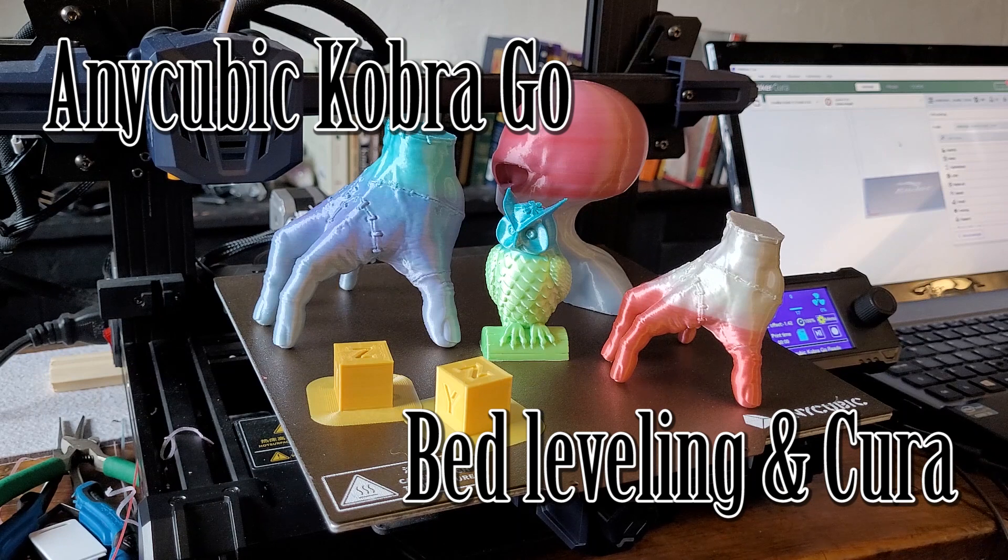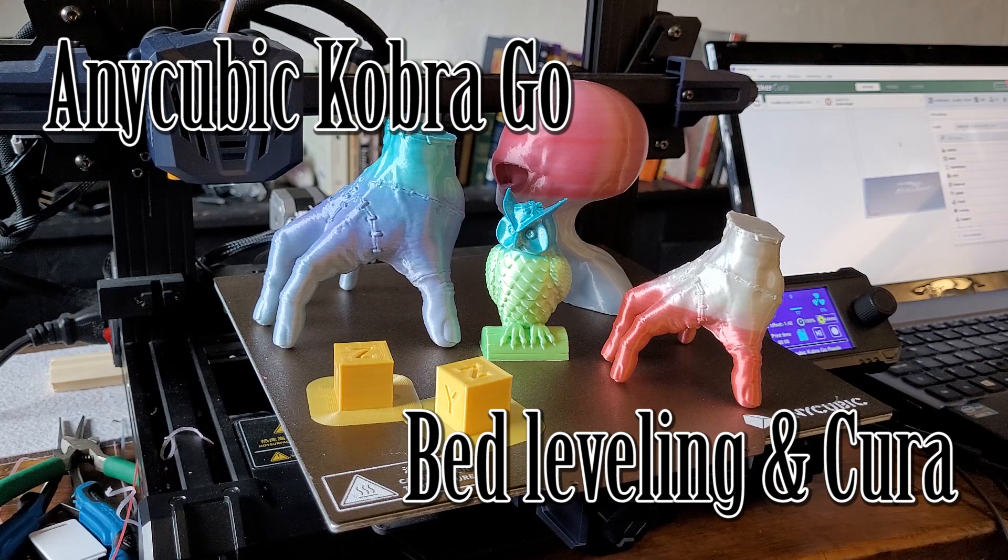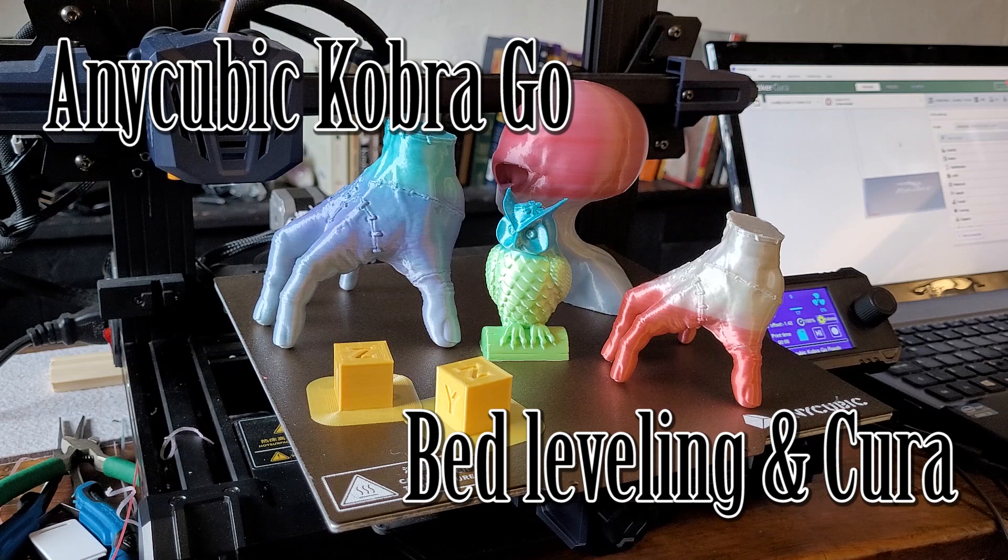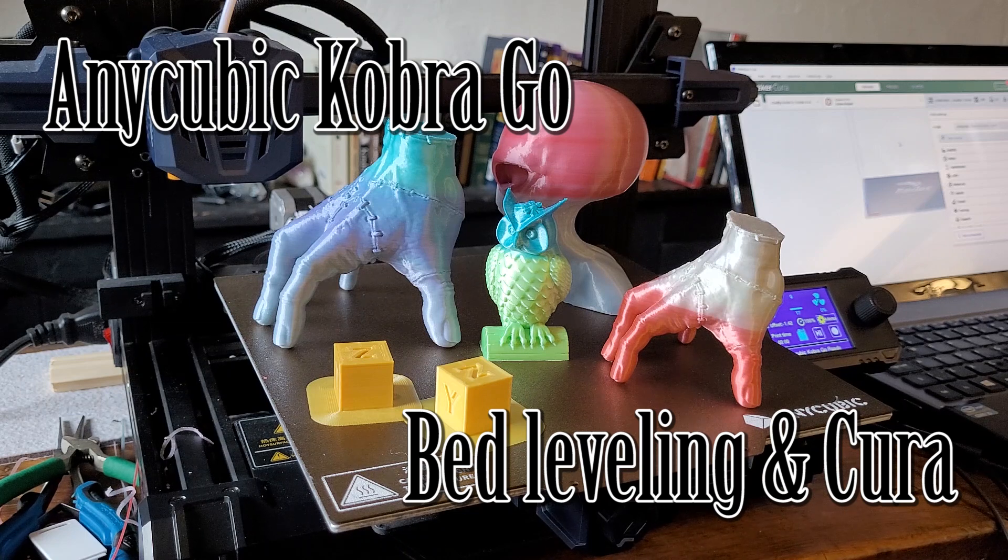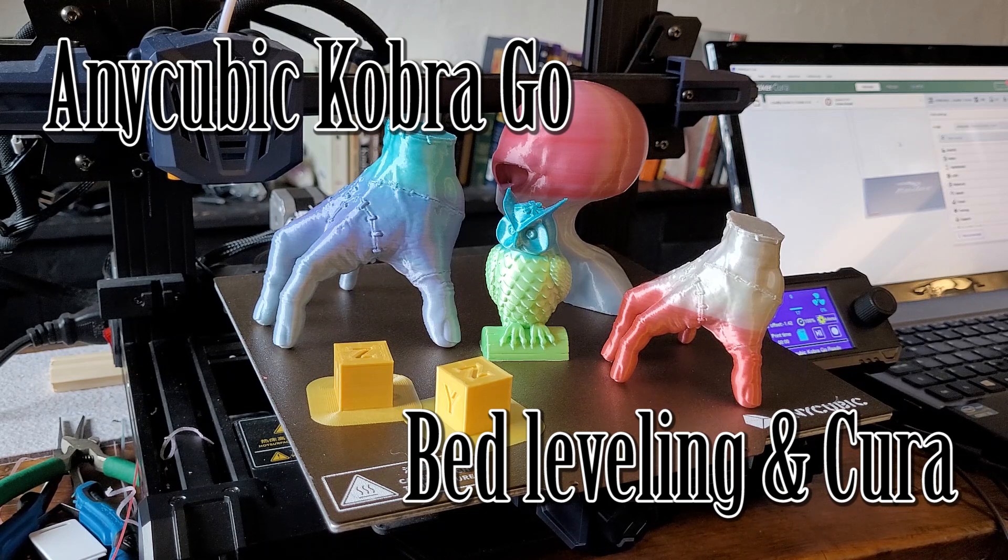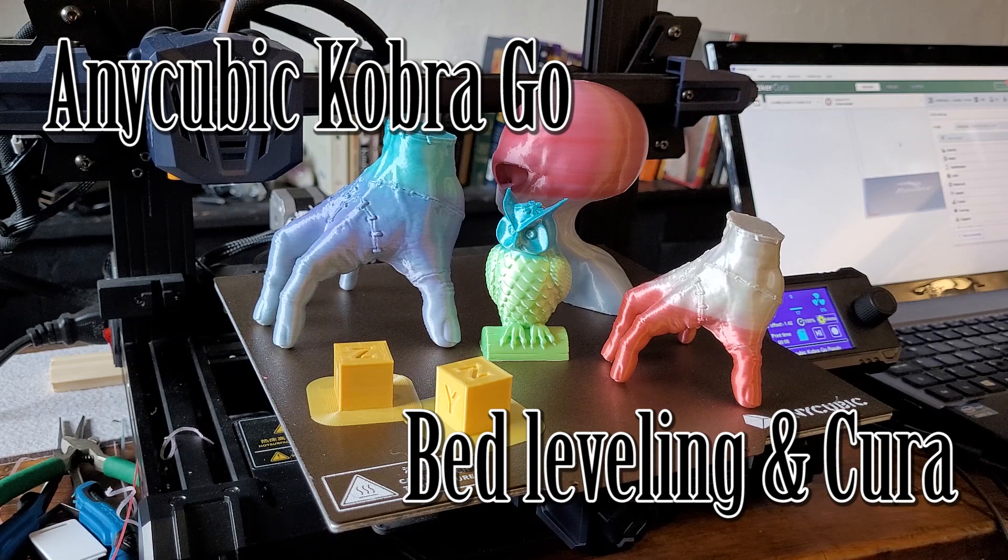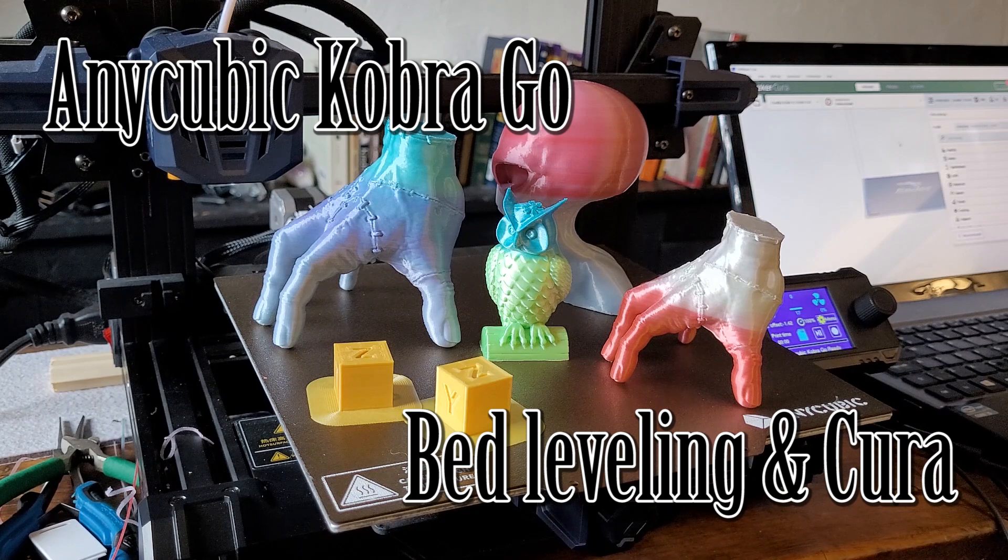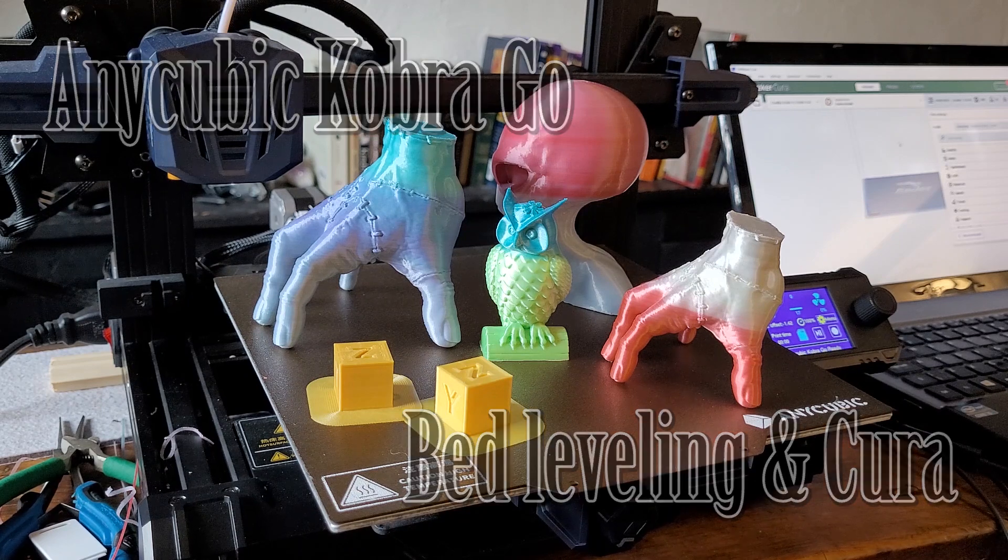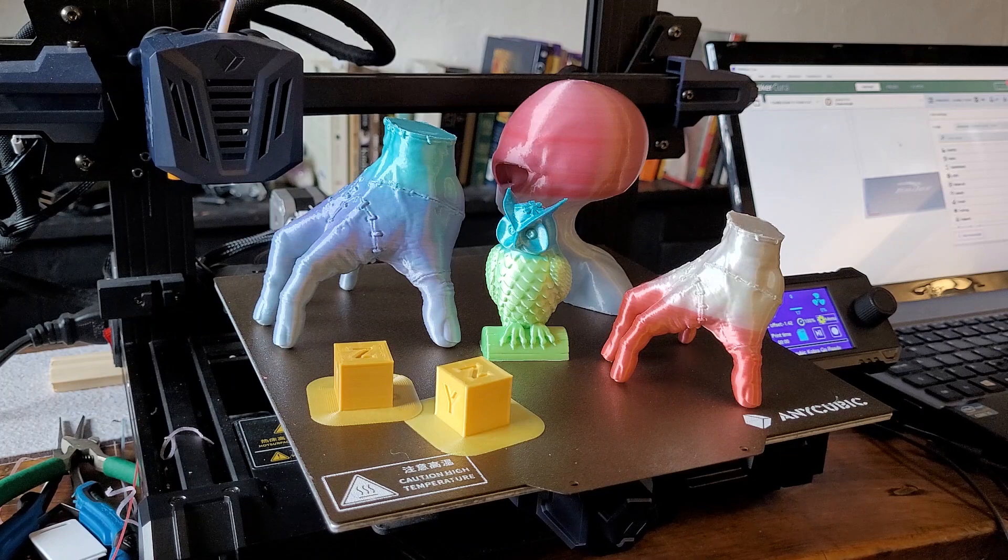To ensure that for each of your prints the bed leveling is turned on, I'll show you how to do that in a moment. It's not complicated. If you stick around for a few minutes and you're interested, I'll show you, but I also wanted to let you know that I love this printer.